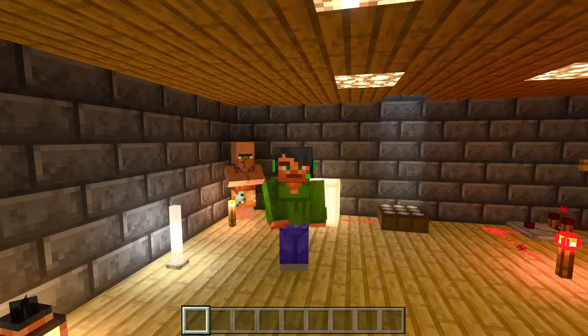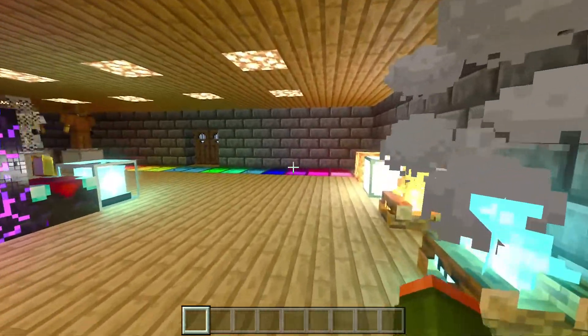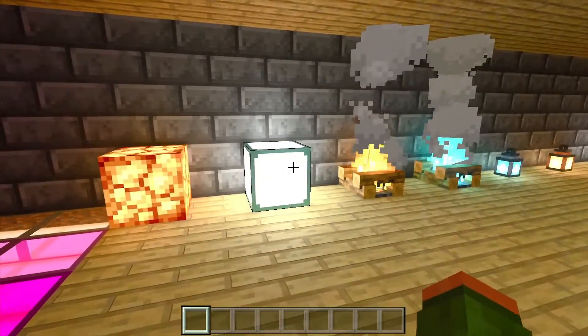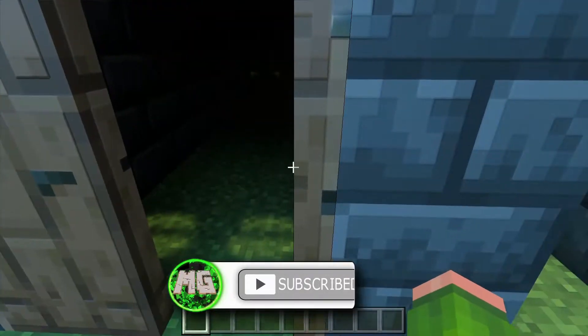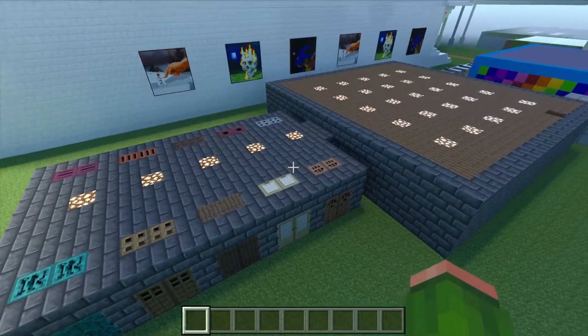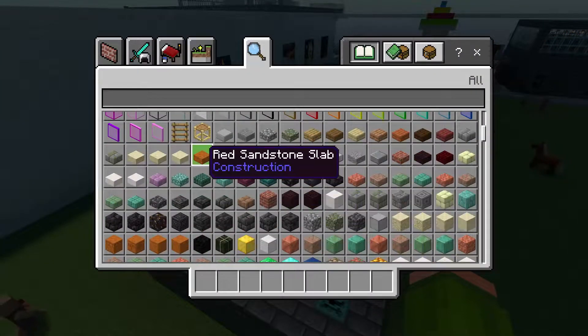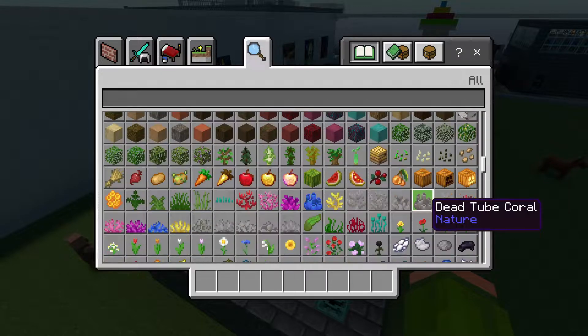Hello everybody and welcome back to building tutorials. Today I'm going to be working on building my ray tracing testing room once again. Last episode I worked on building this light room here which tests the different kinds of light sources on blocks. I've also got a special door area that tests the amount of light that comes in through doors and trap doors. Now there's one more thing I'd like to add: a room where we can test light passing through certain blocks like leaves.